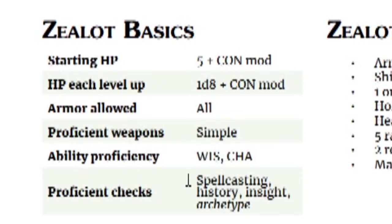My proficiency checks are in spell casting, history, insight, and whatever my archetype gets me, which I do not get until level three.